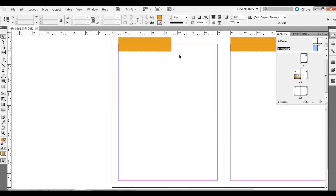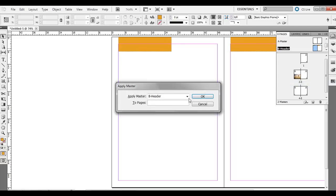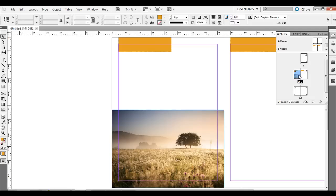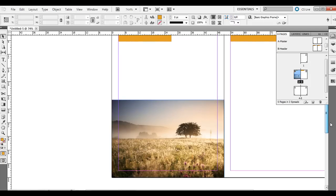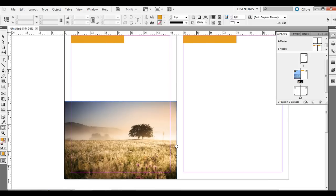So this B header here, what you need to do to apply this, let's say we just want it on pages 2 or 3, and then 4 or 5, a couple other ones, but for this example just 2 and 3. What you can do is right-click over it and go to Apply Master to Pages, and then we'll type in 2 to 3 and click OK. And you'll notice page B header is actually applied to pages 2 and 3. It doesn't have the page numbers though anymore.